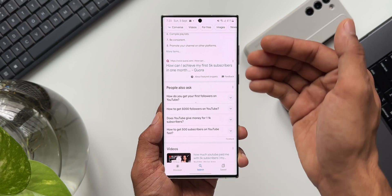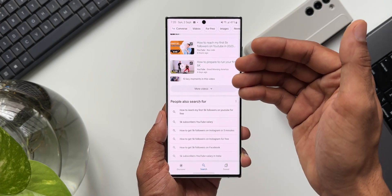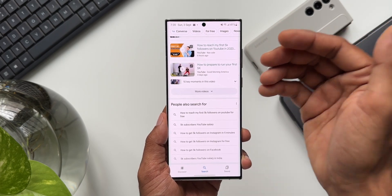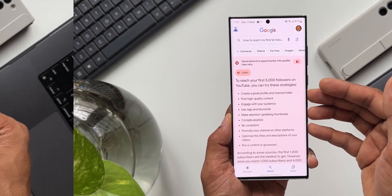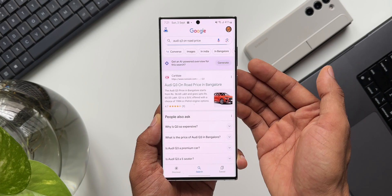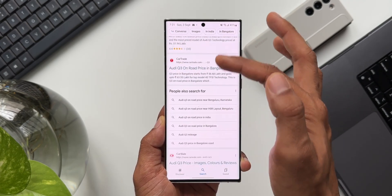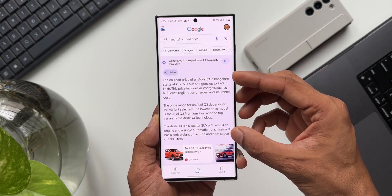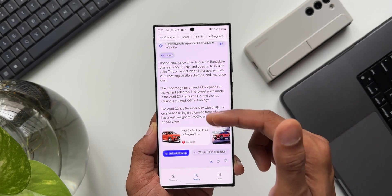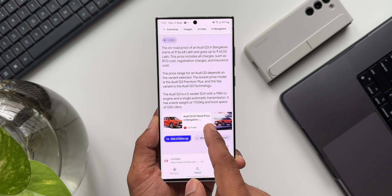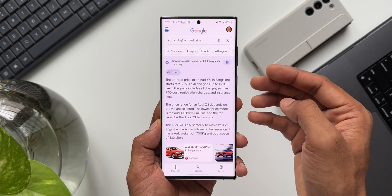Generally when we search for something, we get website results like Wikipedia, Quora, or YouTube videos, and we have to go to each one to get the information. But with this AI integration, it collates all the information from different sources and generates the results quickly in an easy-to-understand format. For example, searching 'Audi Q3 on-road price' gives the option to generate an AI-powered overview. Tapping Generate gives a brief: the on-road price of an Audi Q3 in Bangalore starts at a certain price, and the price range depends on the variant selected. You can also check the source websites and use follow-up options.